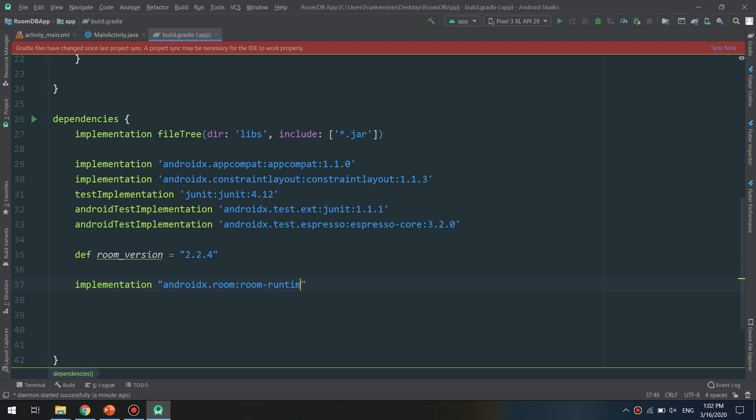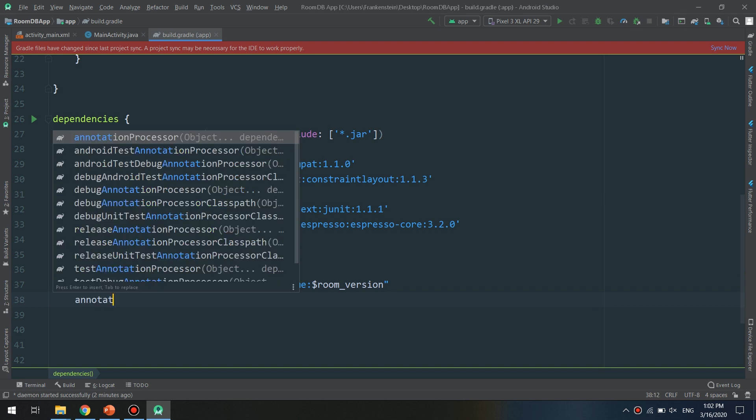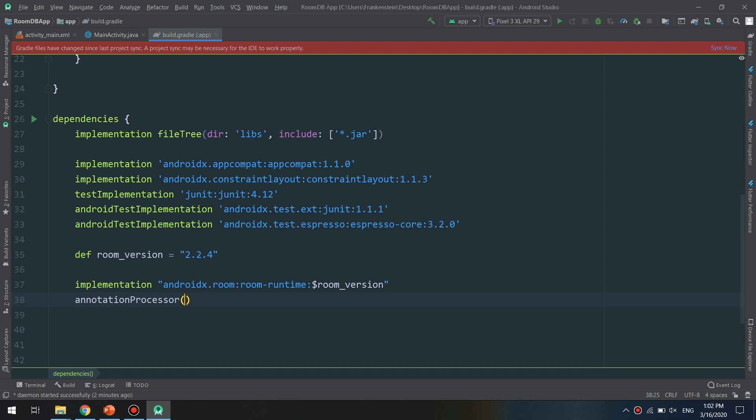Second one, annotation processor androidx.room:room-compiler and the variable room_version.